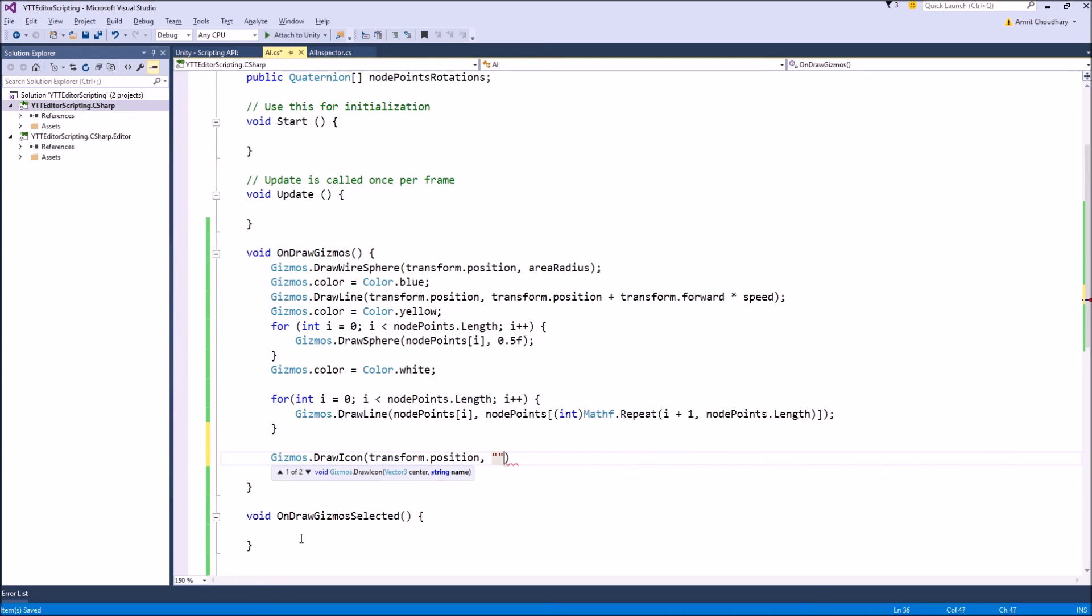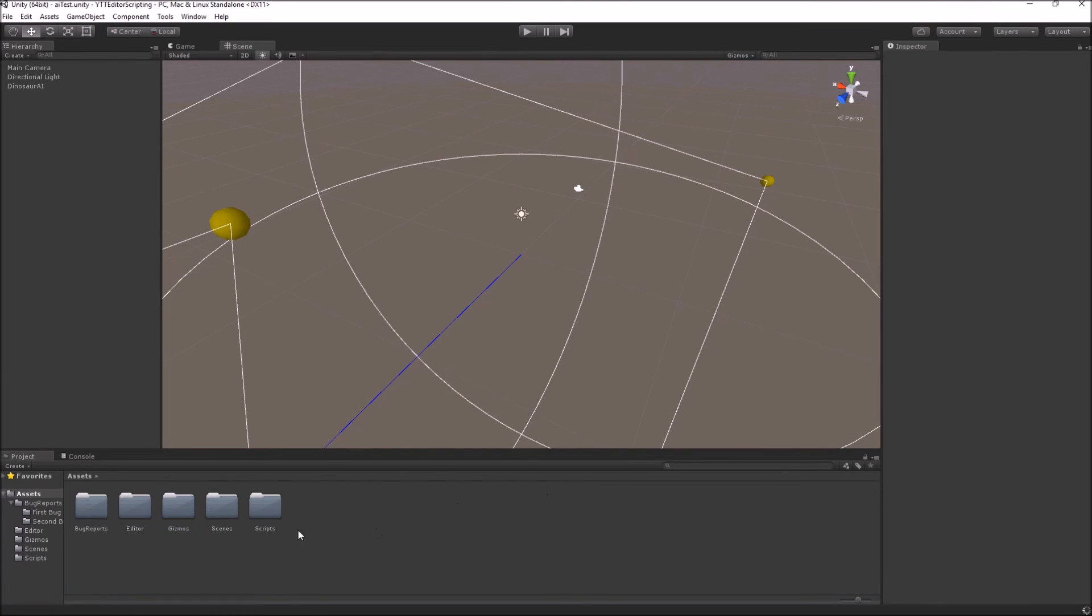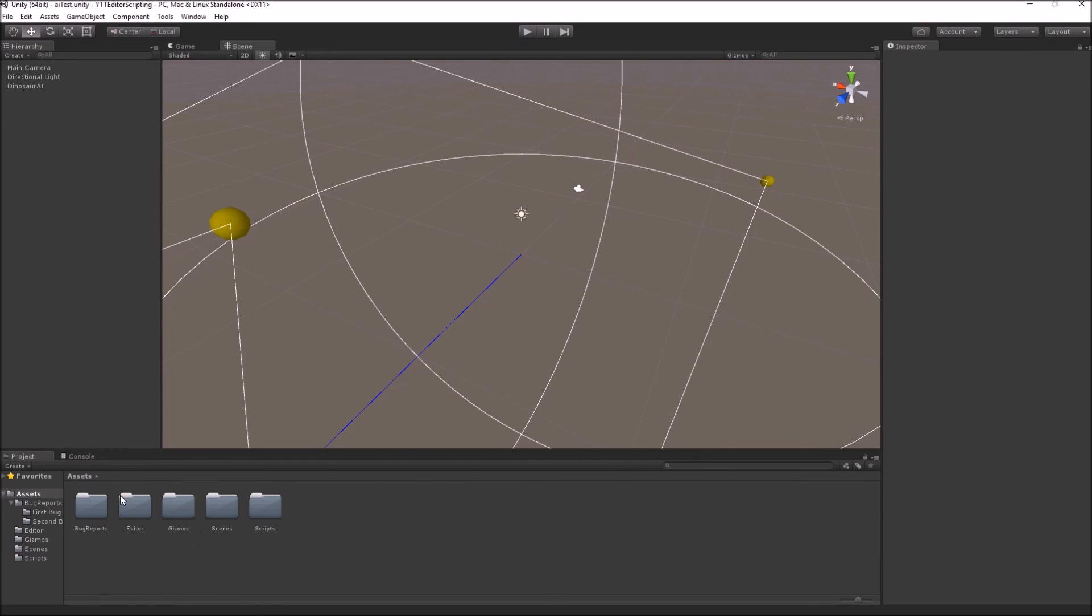The requirement for this image file is that it should be placed inside a folder named Gizmos directly inside your assets folder. So I have created a Gizmos folder; I have added a skull icon PNG image.